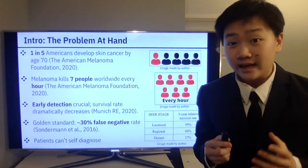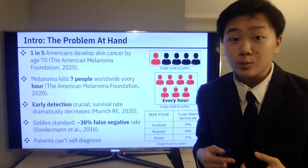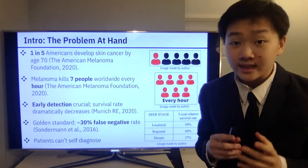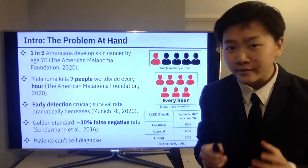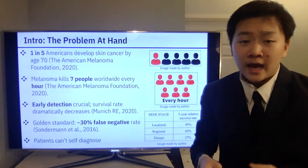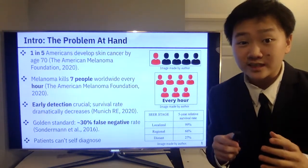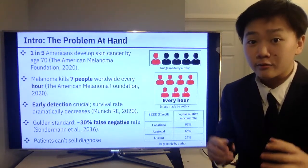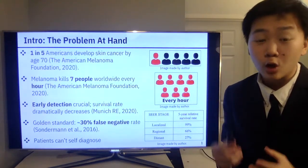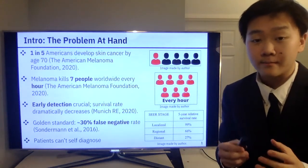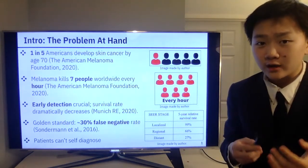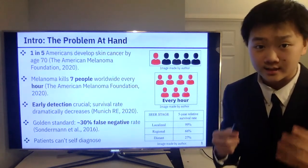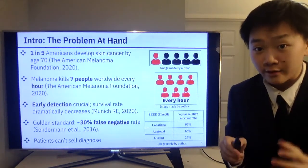Let's begin with the problem at hand. One in five Americans will develop skin cancer by the age of 70, and melanoma, a prominent type of skin cancer, alone kills seven people worldwide every hour. A lot of this devastation can be prevented with early detection. As you can see in the bottom right figure, the five-year relative survival rate for a patient whose skin cancer is found in the localized stage is 99%, but as time goes on and the cancer spreads, the survival rate dramatically decreases to 27%. So early detection is very crucial.